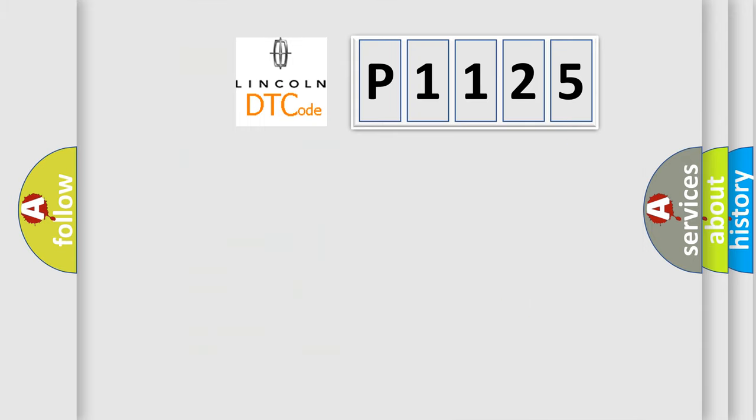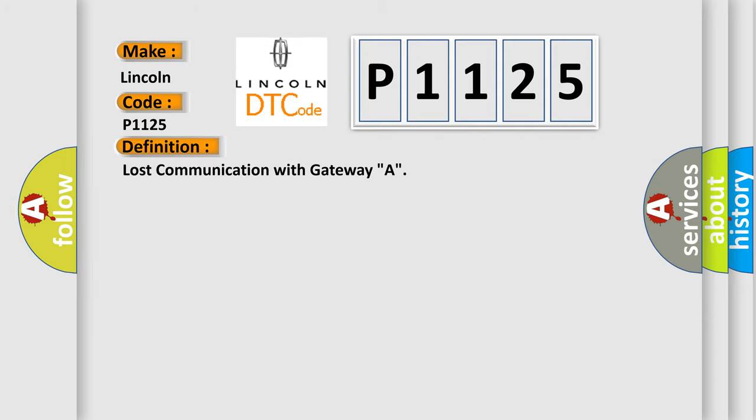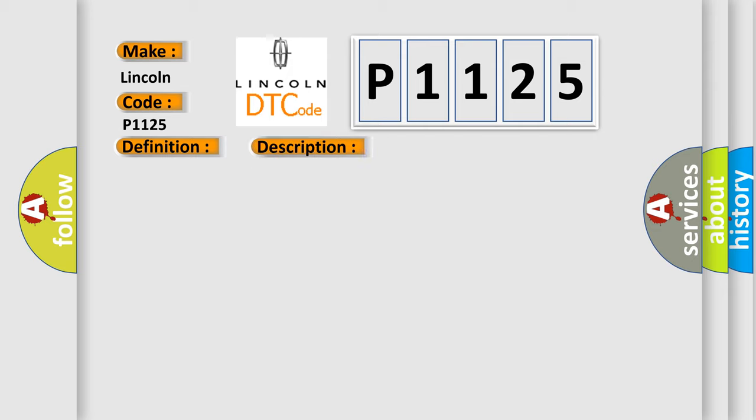So, what does the Diagnostic Trouble Code P1125 interpret specifically? The basic definition is lost communication with Gateway A. And now this is a short description of this DTC code.